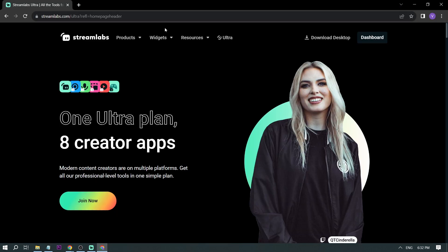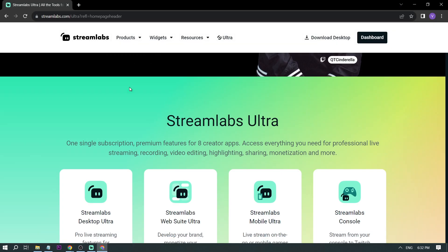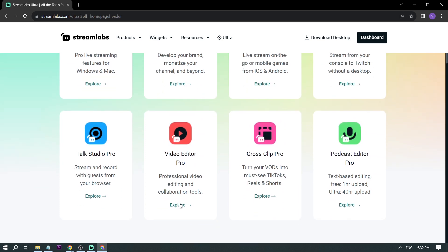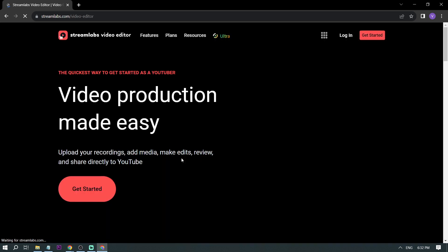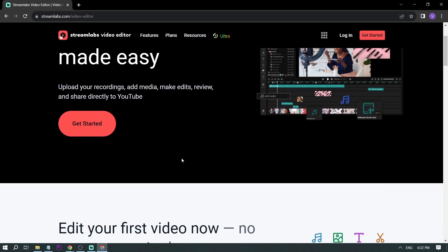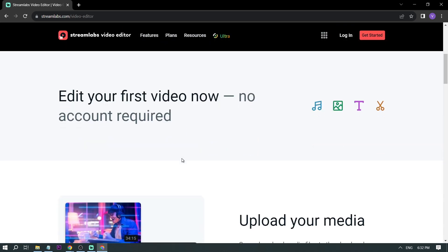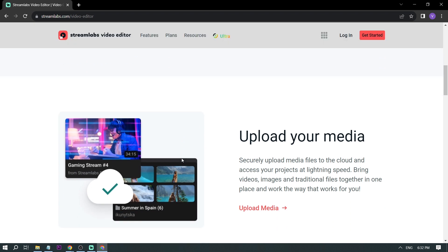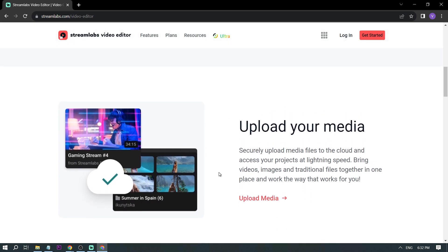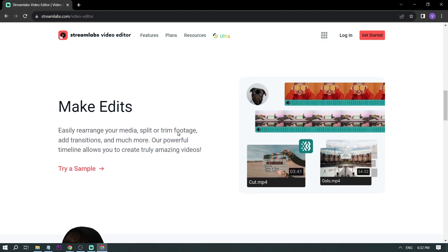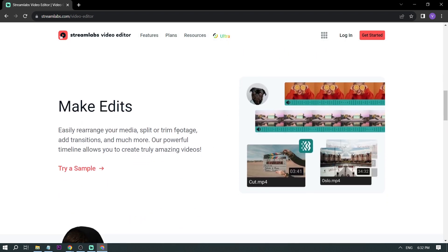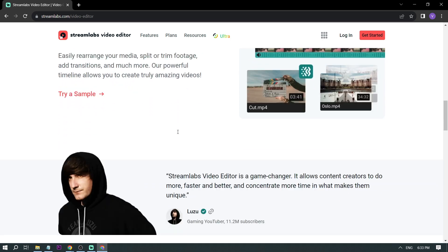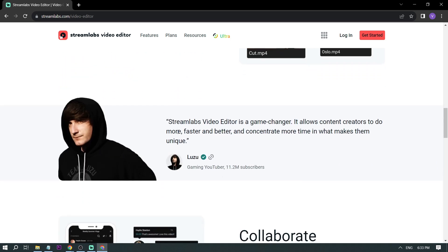And by the way, I would highly suggest upgrading to Streamlabs Ultra to level up your streaming quality and experience. You can save up to $10 right away after clicking on the link in the description box and in the comment section below. And again, please subscribe to the channel and like the video if this helps you out.